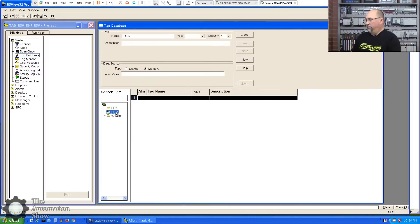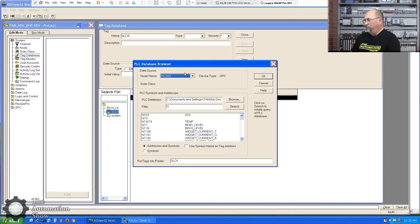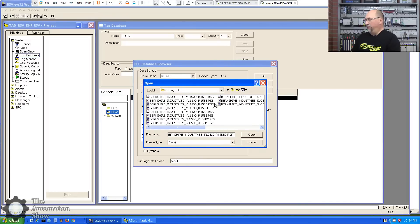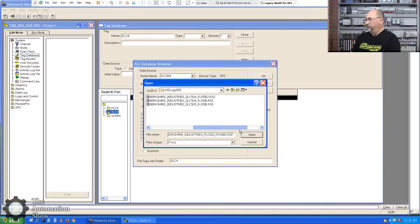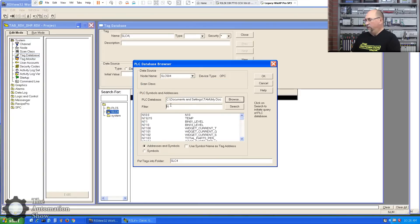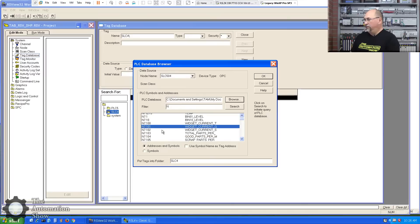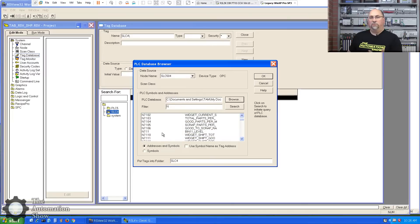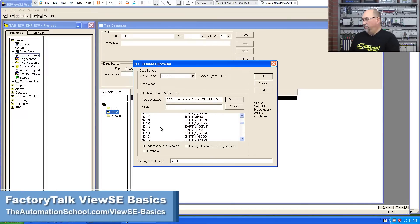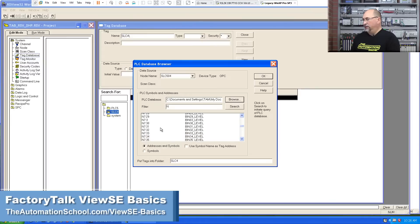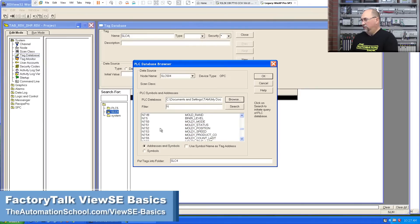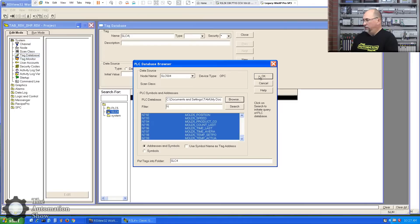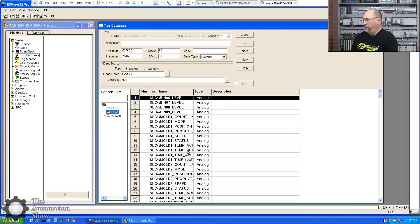The same thing for the 504. Tag browser. This time we'll change it to my 504 node. I'll go back and find my 504 program here. Which one is it? This one's the newest. Again, we'll filter on integers because my molding, this program comes from my FactoryTalk VSE course. And all my molding values are in the N750s. Okay. And everything looks good. Excellent.